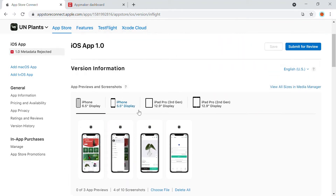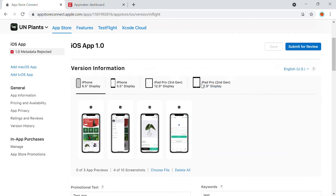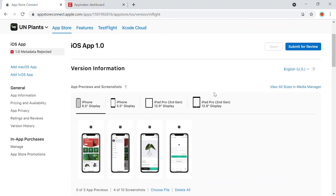It also requires almost 10 screenshots altogether. There are four special categories: the first one is the iOS 6-inch display, which is basically the iPhone 6s and then iPhone X or XS, then there is iPhone 6s, and then there is iPad Pro 3rd gen and then iPad Pro 2nd gen. These are the screenshots that you need to upload into the App Store.